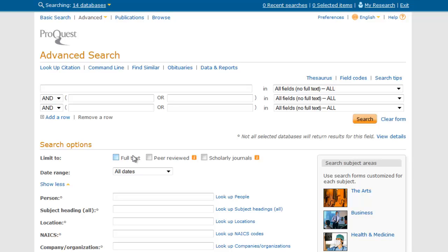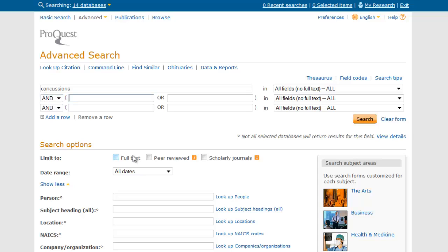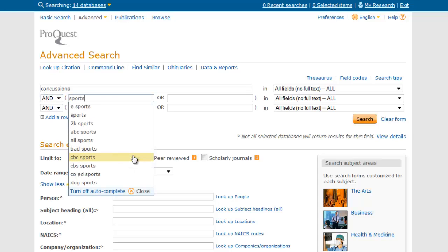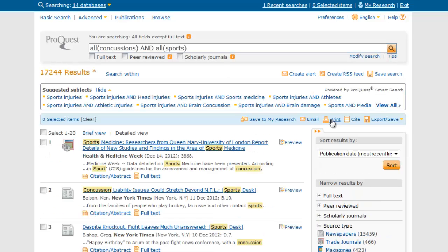So let's try an initial search on my topic. I'm going to type concussions in the first box and sports in the second box — just the broad ideas — and then hit search. This is my list of results. As you can see, I have over 17,000, which is way too many to be useful. I'm not going to page through all of those.